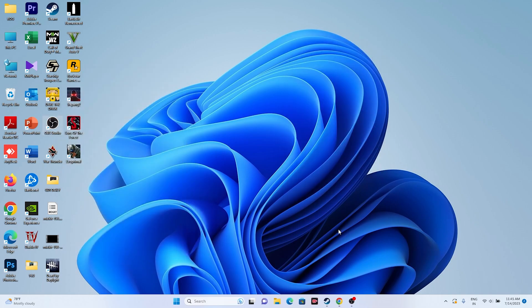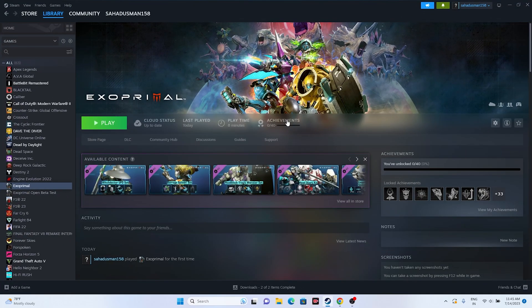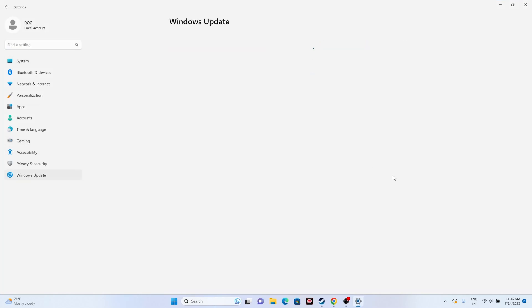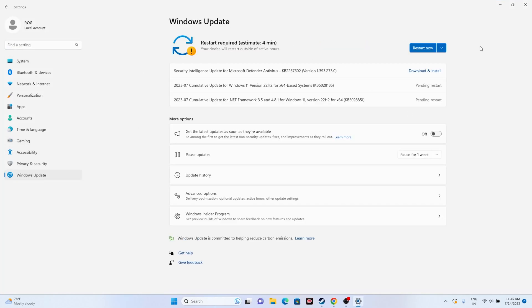Next, update Windows. Go to Settings > Windows Update and make sure Windows is fully up to date. Before running games like Exo Primal, War Thunder, or Sons of the Forest, you need Windows to be on the latest version. Install any available updates, restart, and try launching the game.